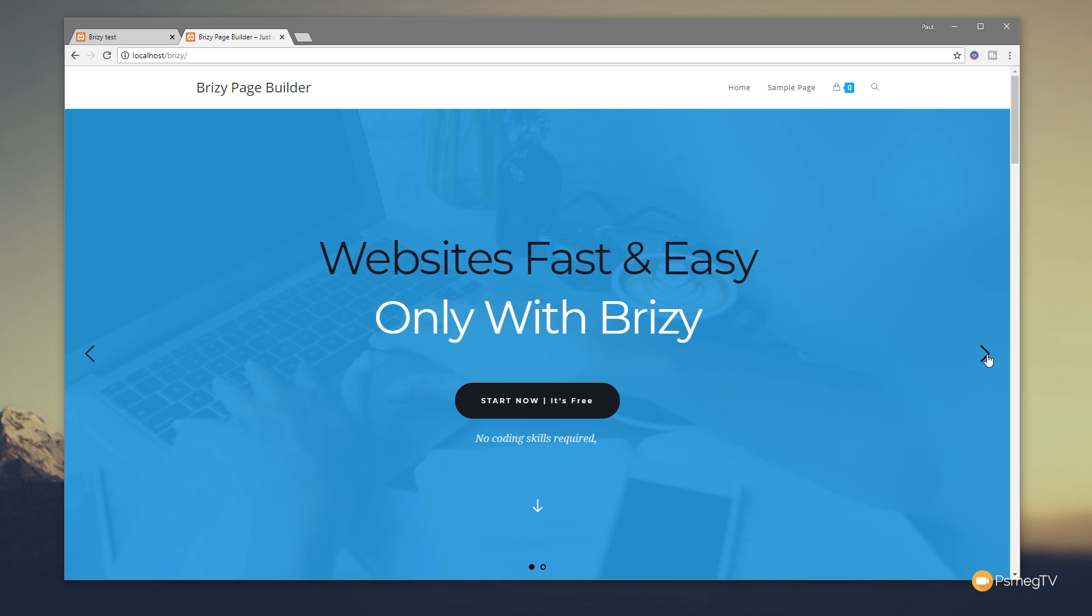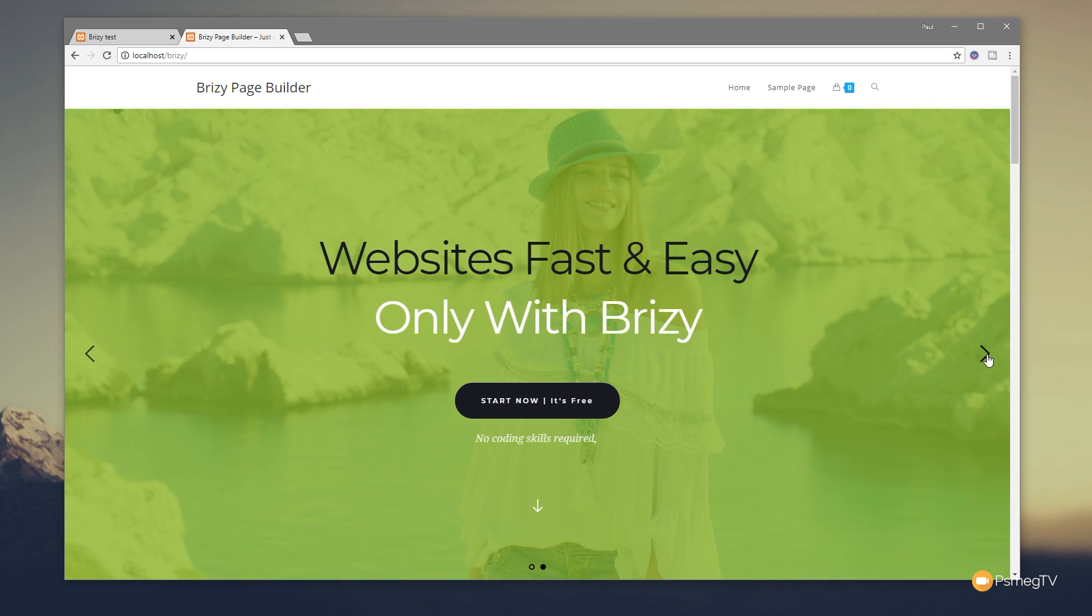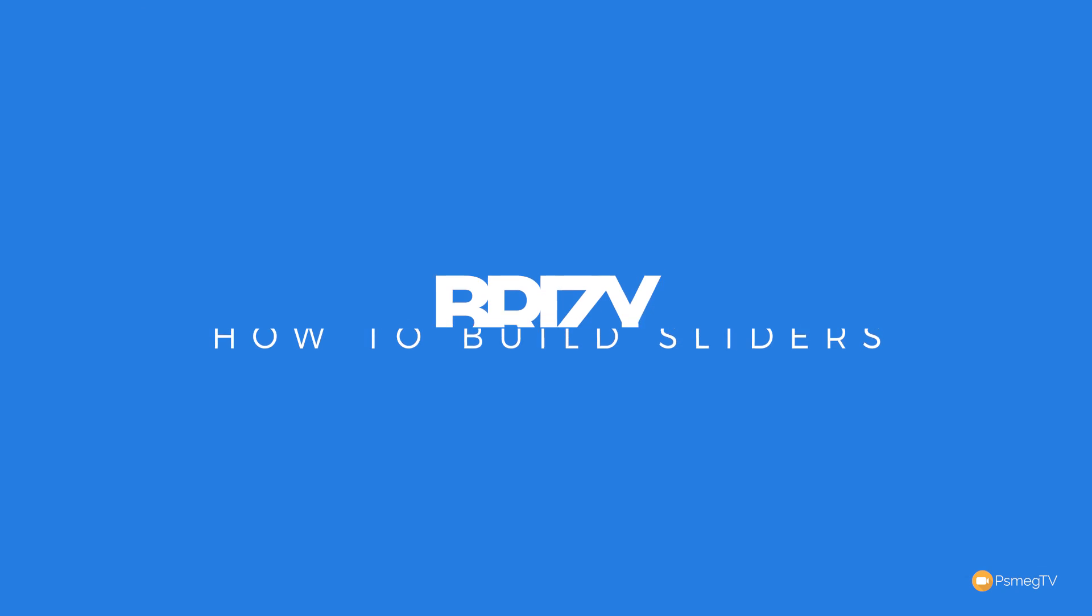And this is the kind of thing we're going to create - two different sliders, different backgrounds, and we can change any element we want on there. So let's just jump over into Brizzy and take a look at how we can do all of that.